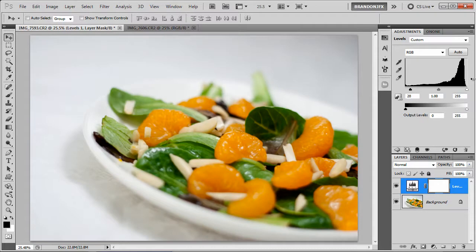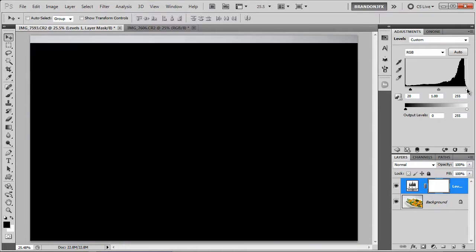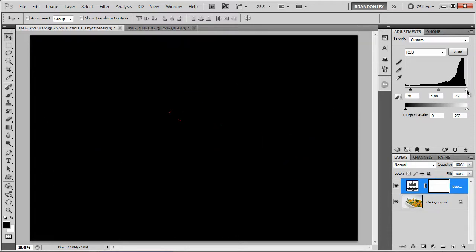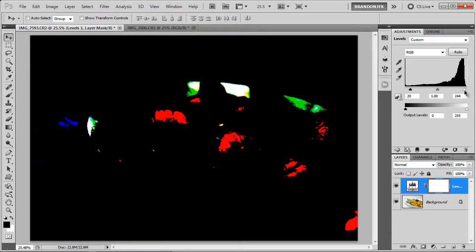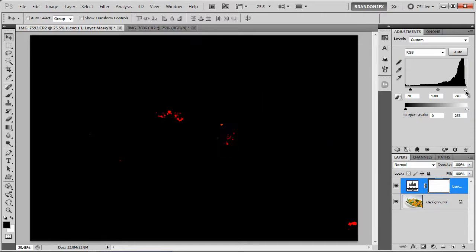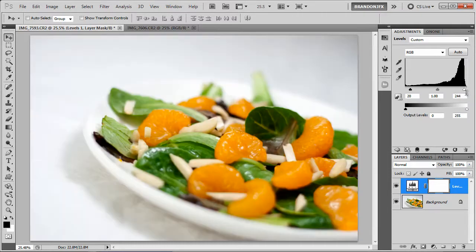Now I'm going to do the same thing for the highlight slider. Press and hold Option or Alt on your keyboard, then click and hold on the slider. I'm just going to start to drag until I start to see some of those brighter colors or the whites right around there, then let go.